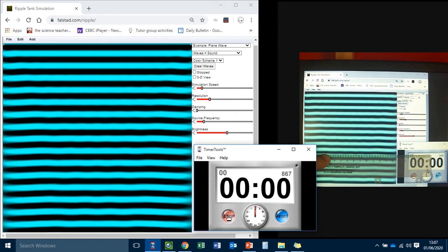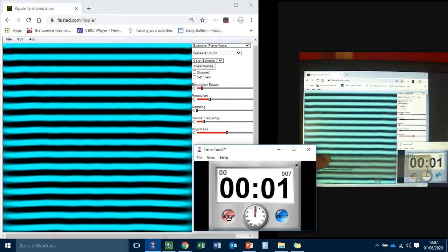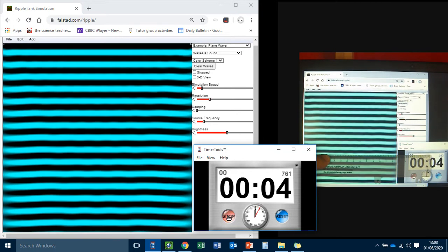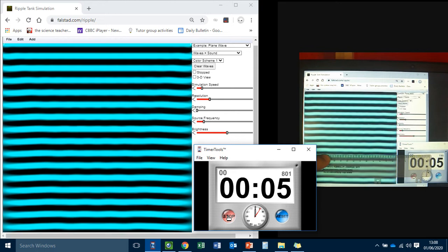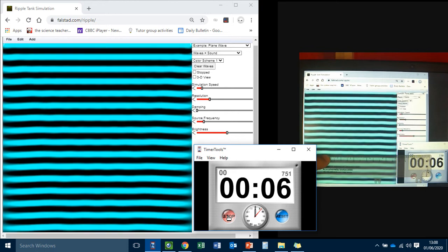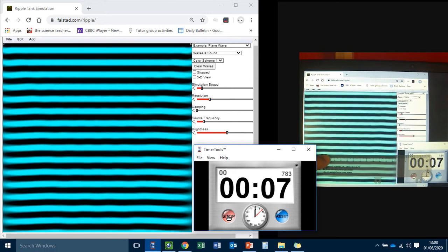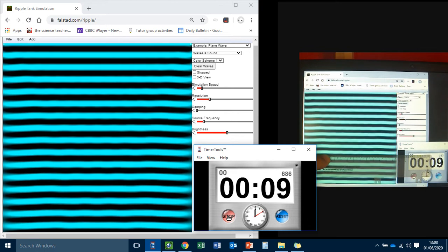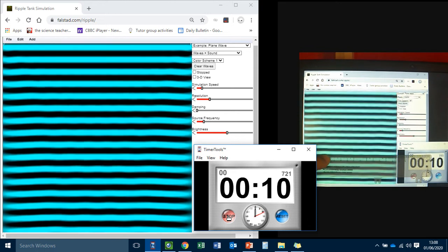I'm going to start the timer and I'm going to count the number of dark bands that pass the ruler in 10 seconds. So here goes. 1, 2, 3, 4, 5, 6, 7, 8, 9, 10, 11, 12, 13, 14, 15, 16, 17, 18, 19, 20, 21, 22, 23, 24.